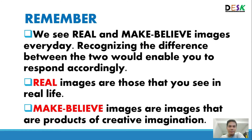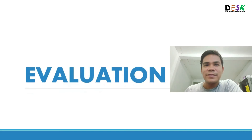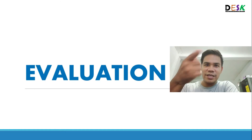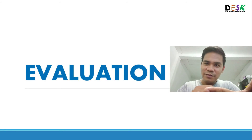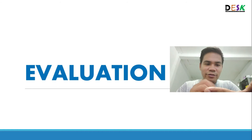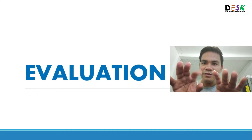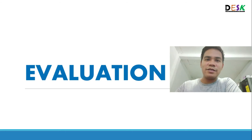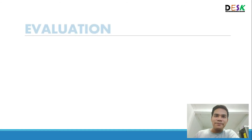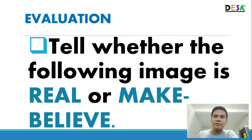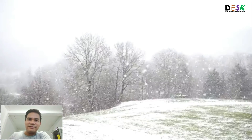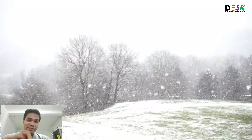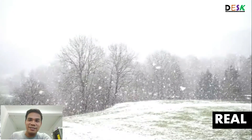We have reached the evaluation part of our lesson. Get paper and pen, write down your answers, or you can type your answers in the comment section of this video. Tell whether the following image is real or make-believe. Write your answer now. The correct answer is real — of course, that's snowflakes.